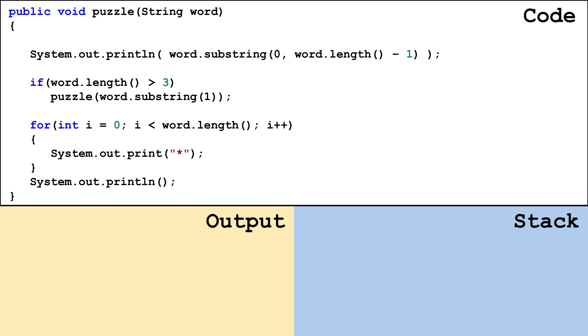Now let's look at what each piece of code does. Having a Java reference sheet handy can make this easier. This line will print out the value of the word parameter except for its last character.